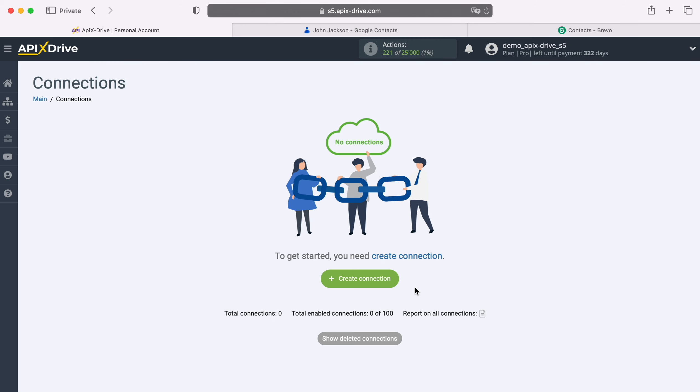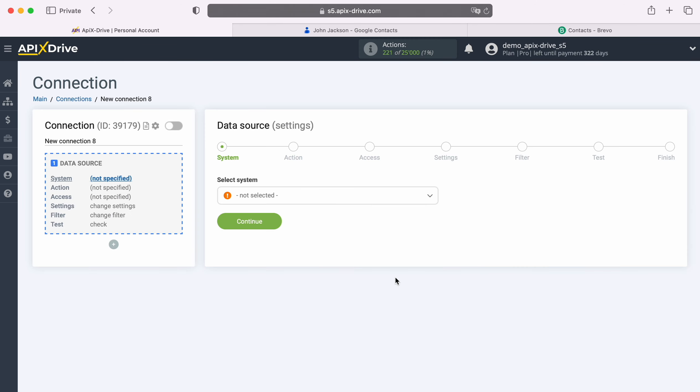First, you need to create a new connection. Next, select the data source system, Google Contacts.